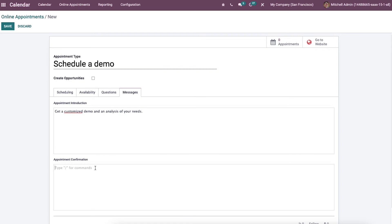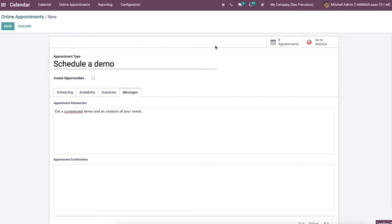After adding information on scheduling, availability, messages, and questions, you can click on the save icon. And you will get the link to schedule a demo online appointment from the meeting window.